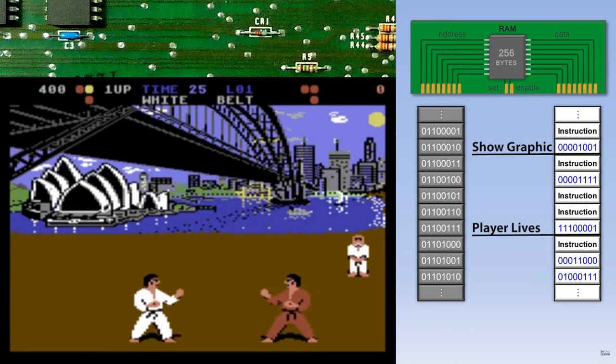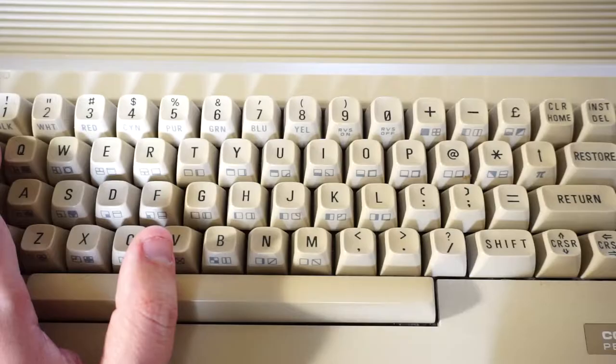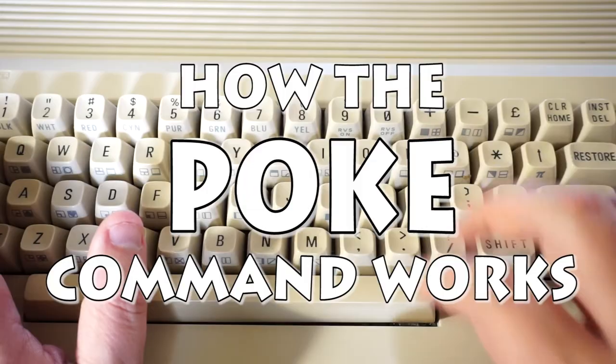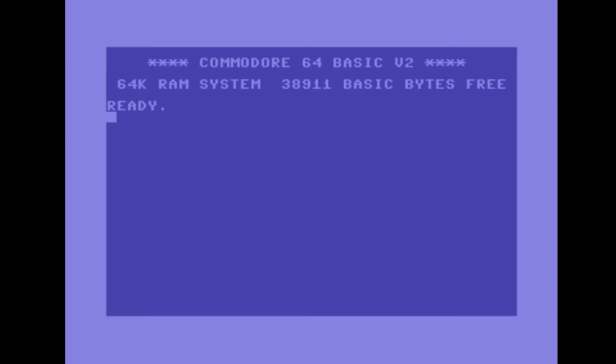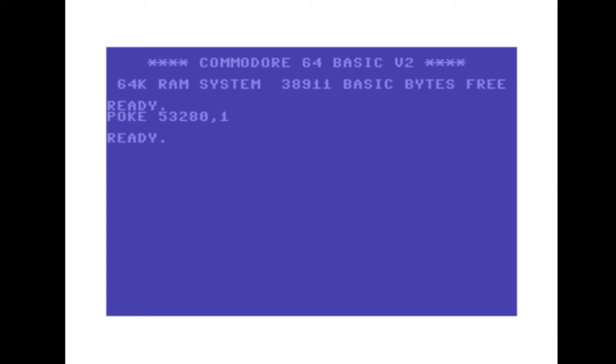Now let's take a look at how the POKE command works. When you turn on your Commodore 64, it loads the operating system, and at a certain address in the memory, the background color of the operating system is stored. So we can change the background color by simply typing in the POKE command, followed by the correct memory address and then the new value — and voila, now we have a white background. So this is what the POKE command does: it tells the CPU to change the value at a certain address in the memory.